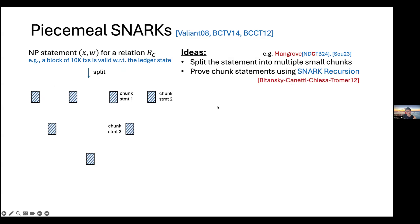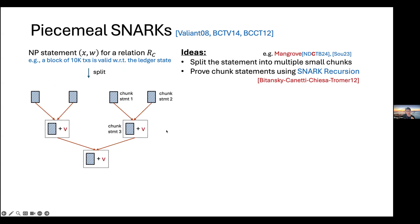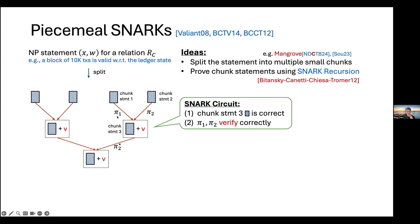The idea is to prove the correctness of chunk statements using a SNARK recursion strategy. Given many statements, you build a binary tree. Starting from the leaf layer, for every leaf statement you generate a proof — for example, chunk statements one and two get proofs pi-one and pi-two. For their parent node, you generate a recursive proof that checks both the chunk statement at that node is satisfiable, and that the children's proofs are correctly verified. You repeat this layer by layer and finally obtain a single small proof implying all statements in the tree are satisfiable.